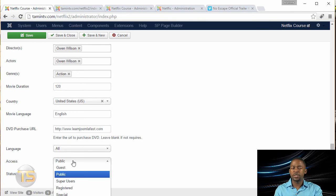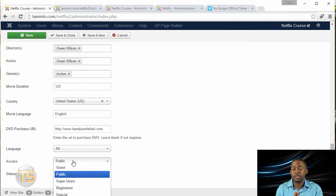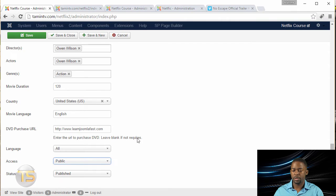Now, do you want the general public to see this movie or do you want just paid members to see or registered users to see? So I'm going to leave that public.